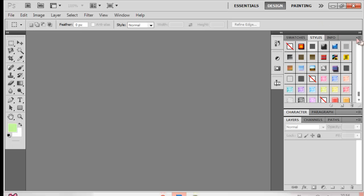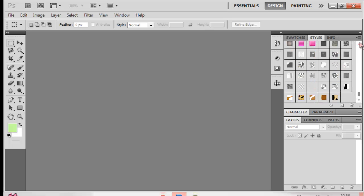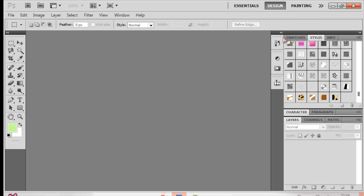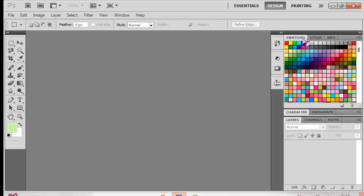So if you want to install styles, swatches, patterns, or brushes, all you have to do is load. Those are the animal patterns and you can load them all when you download them. Swatches, same thing.